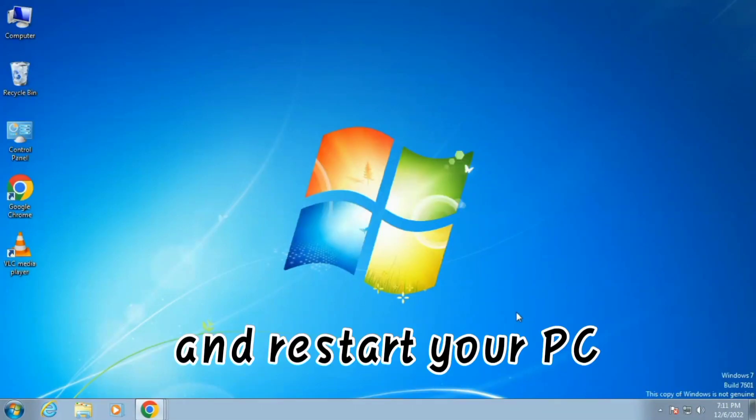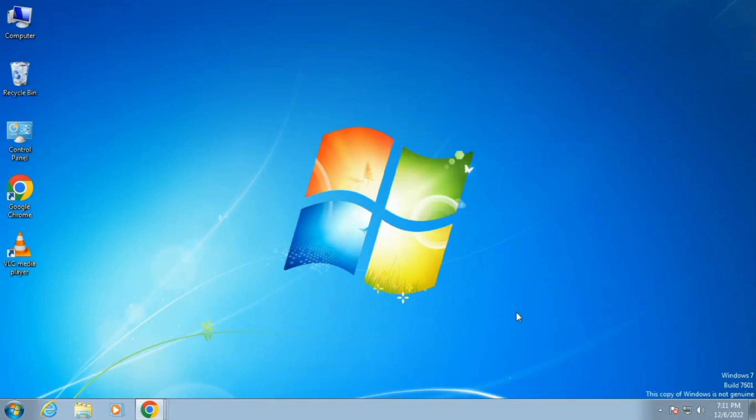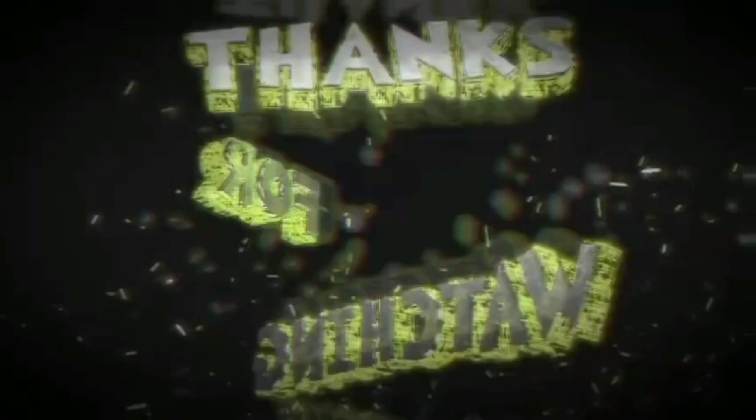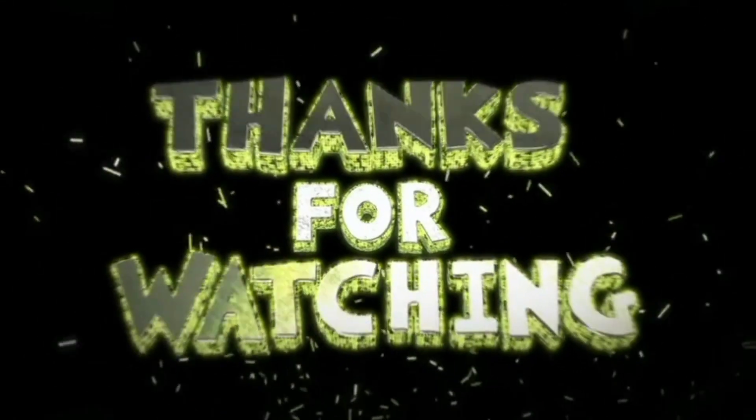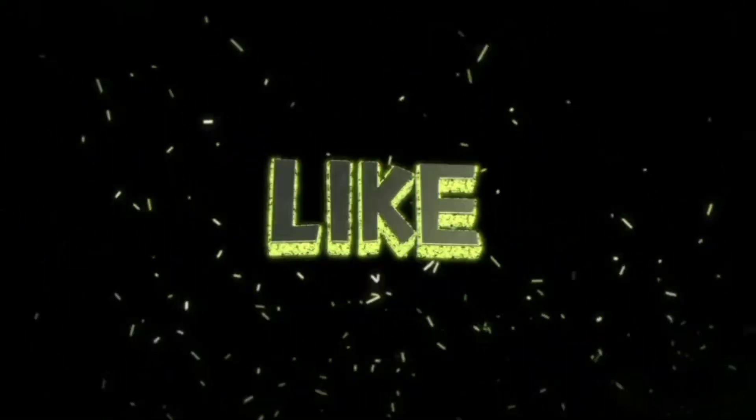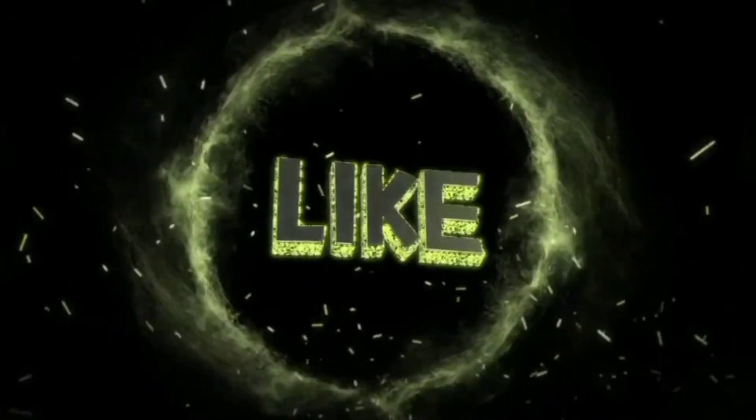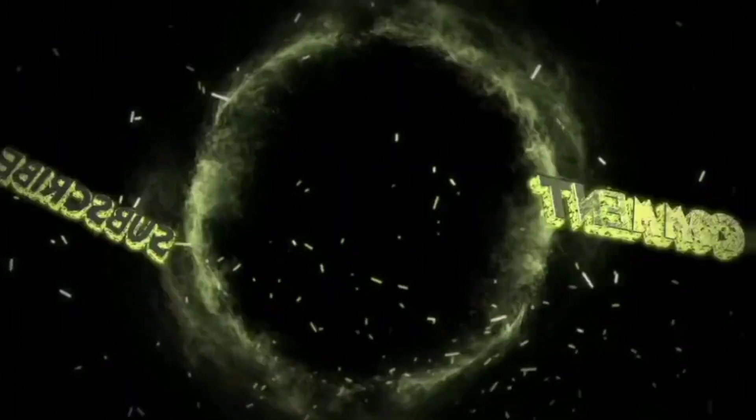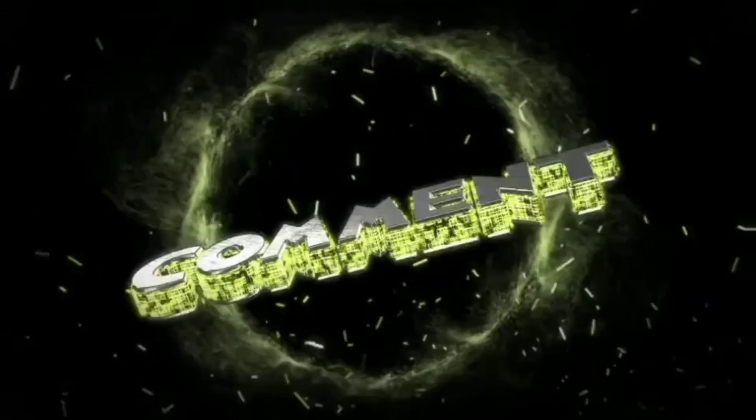Restart your PC. This will 100% fix your problem.